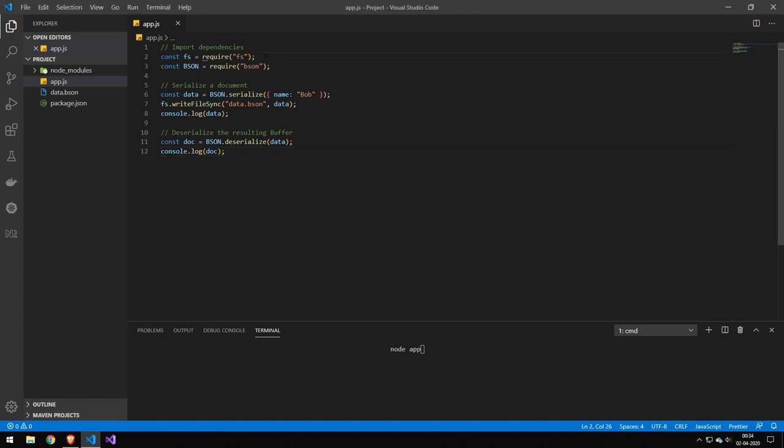So the first line I have here is FS. Now you don't need FS to get this to work. And then I import BSON. And it has two functions on it. One is serialize and the other one is deserialize.